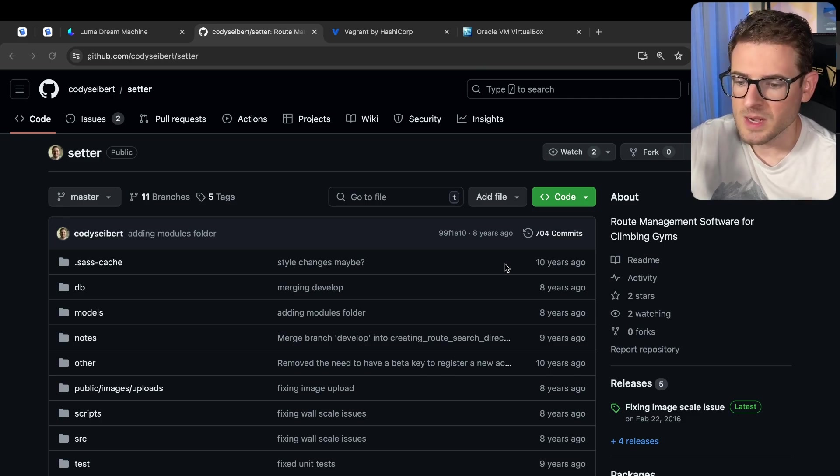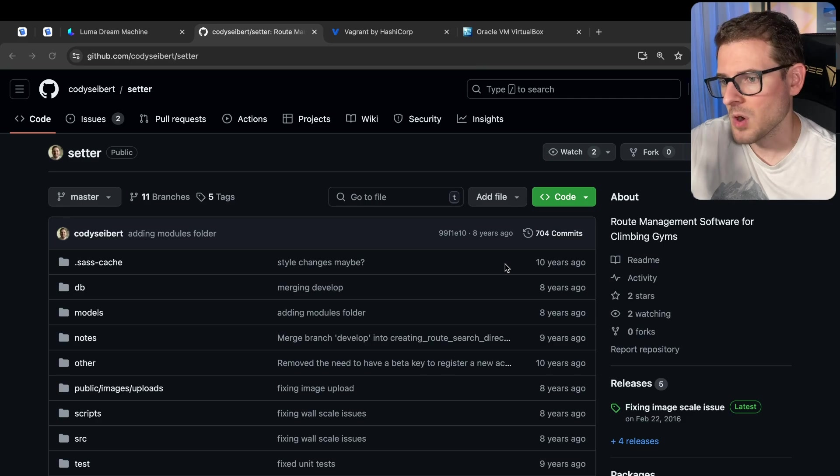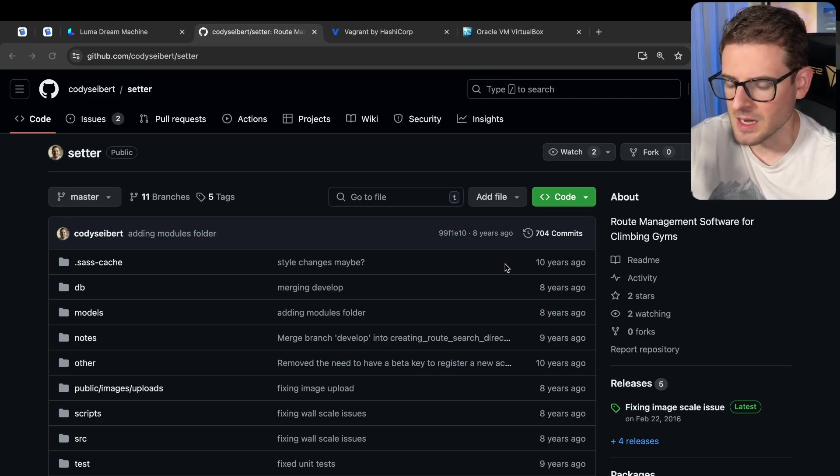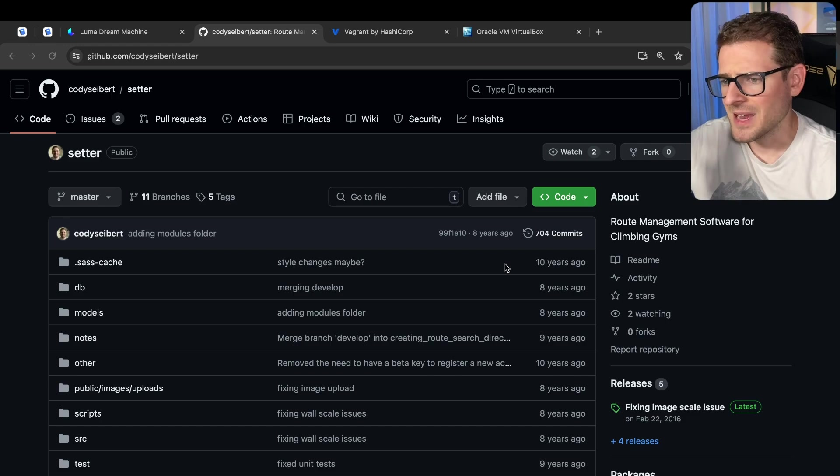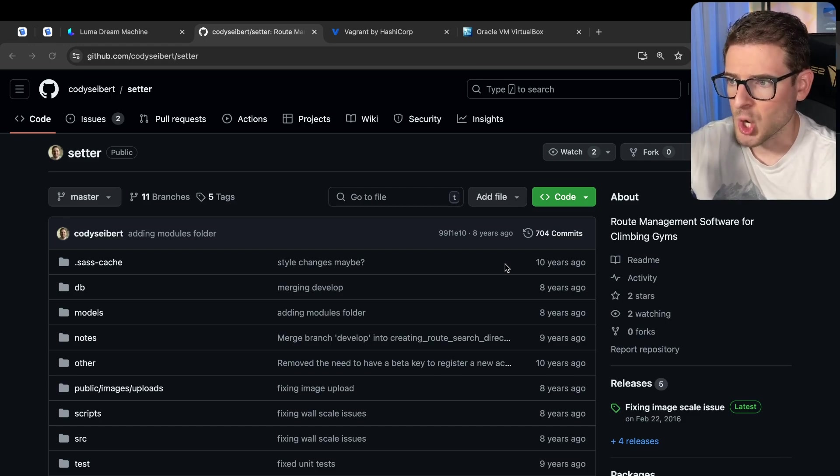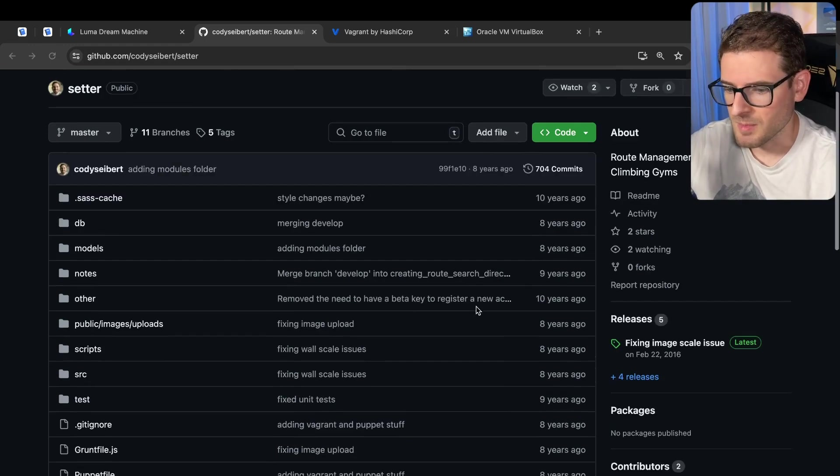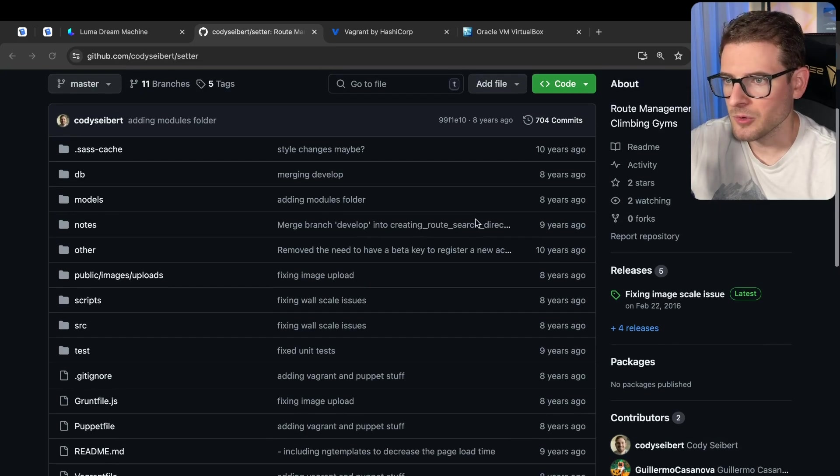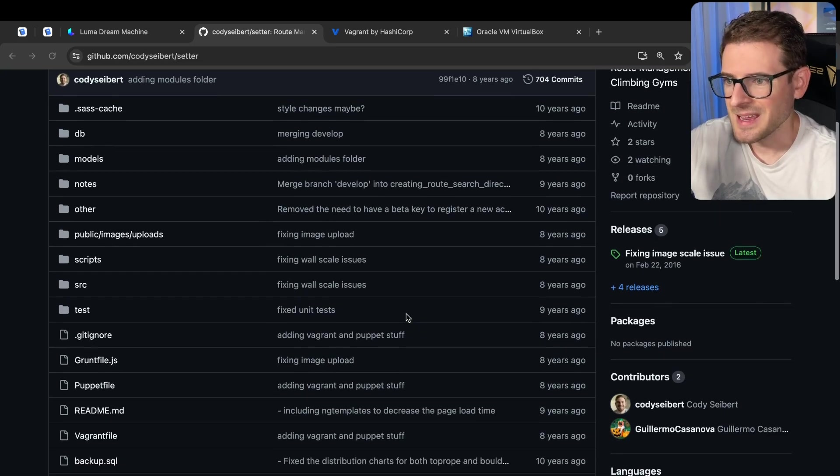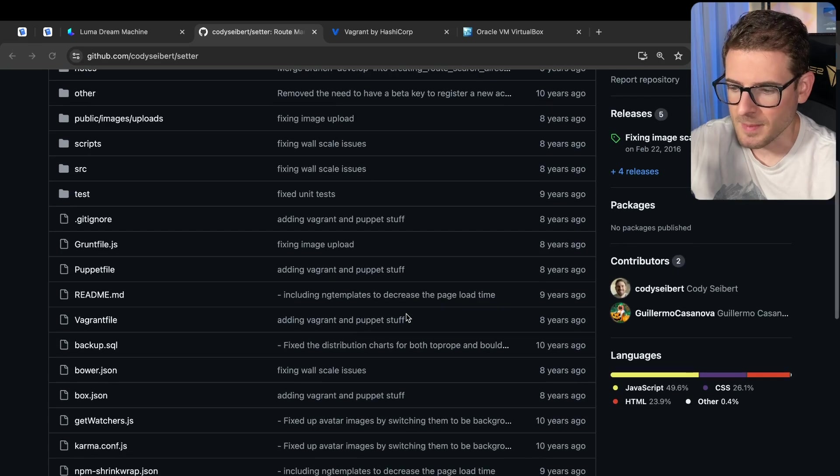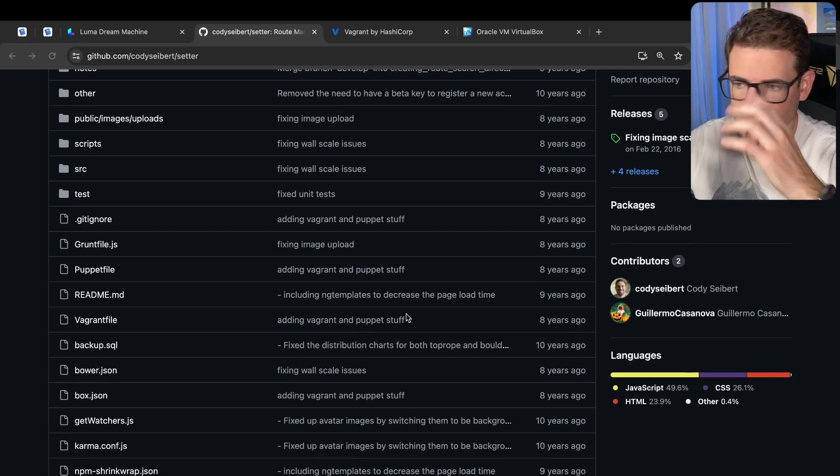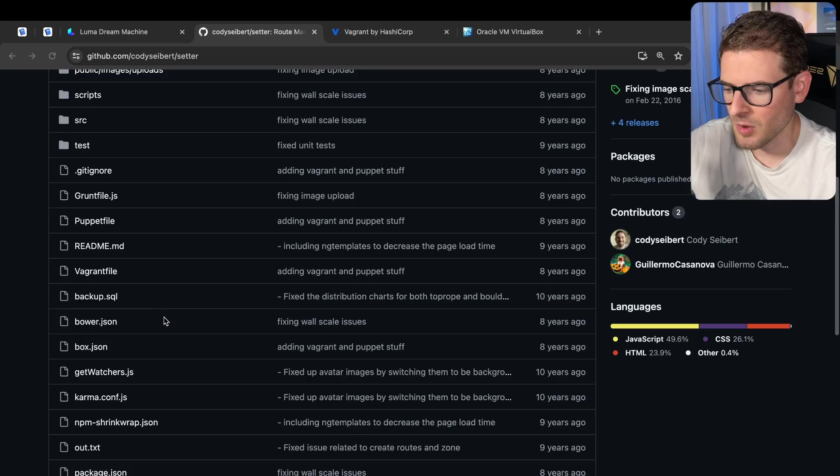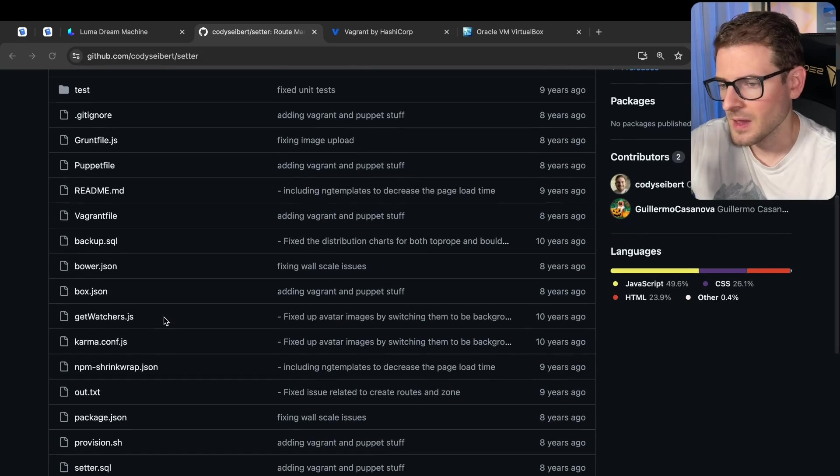I tried building a route management software for climbing gyms with a designer friend of mine. We made some pretty good progress and were getting it used at one of our climbing gyms that we mainly went to, but we never took it to that next step of marketing it and getting gyms to sign up. I don't even think we had Stripe enabled to charge climbing gyms on monthly subscription. But this is a good opportunity to talk about how coding was 10 years ago.